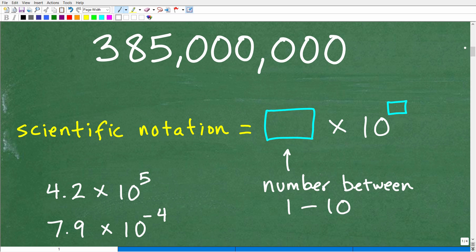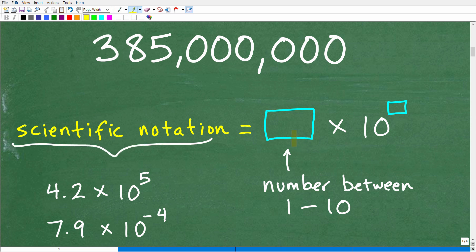Let's get into the problem. 385 million is a very large number. The general format for a number written in scientific notation is: some number between 1 and 10, times 10 to some power. For example, in our answer we had 3.85, which is between 1 and 10. Here are some examples: 4.2 × 10 to a positive power, or 7.9 × 10 to a negative power.